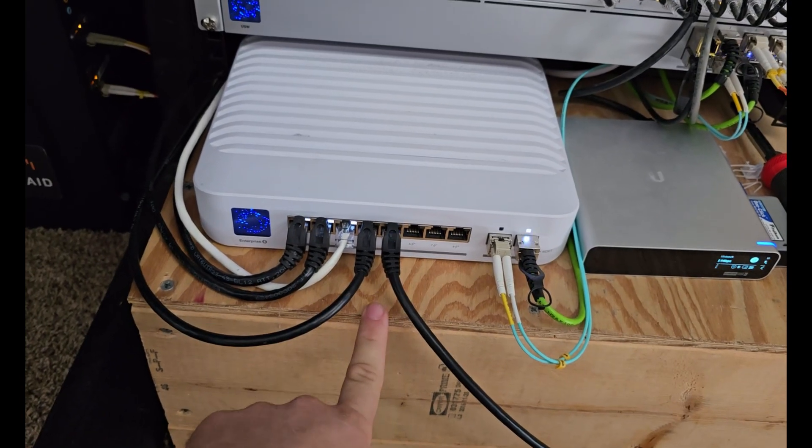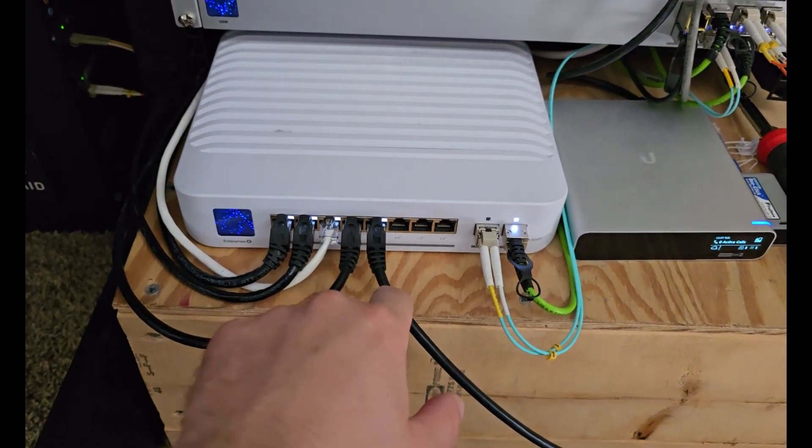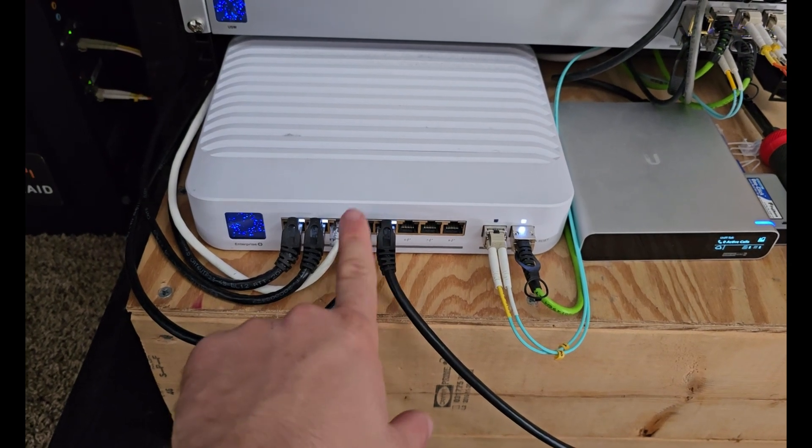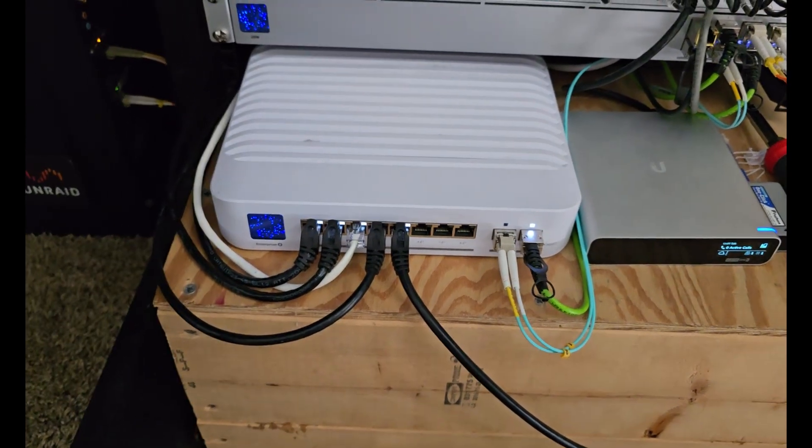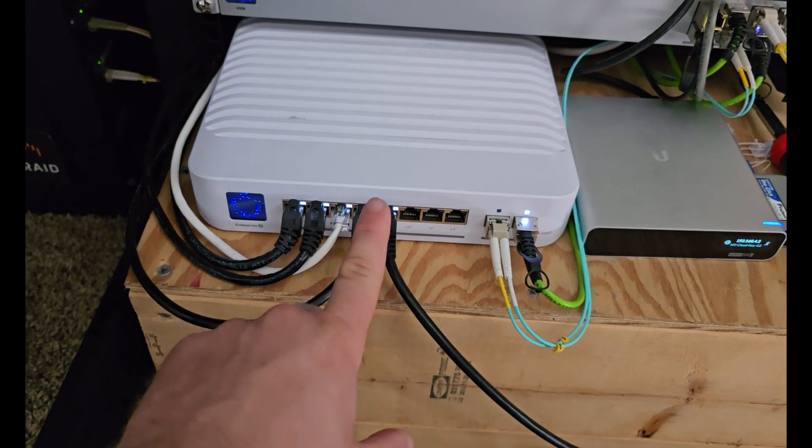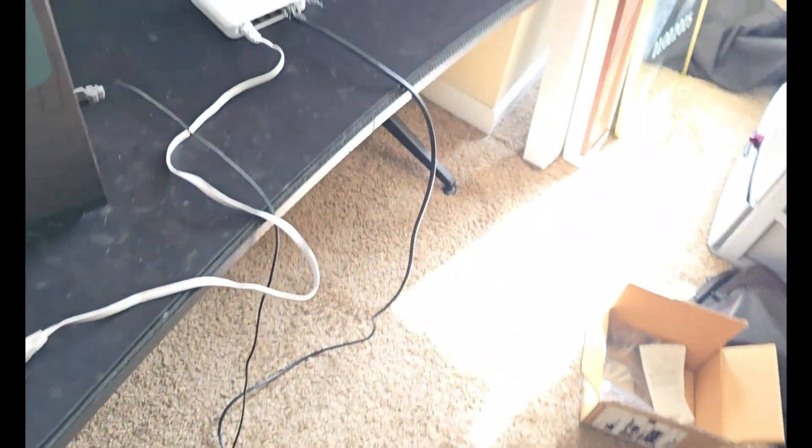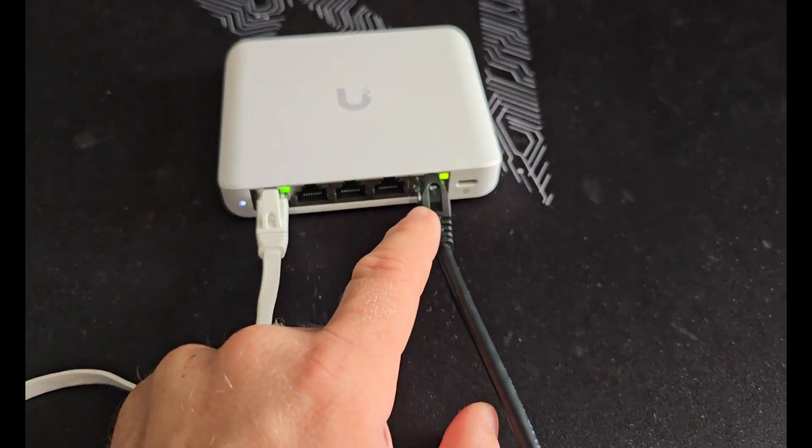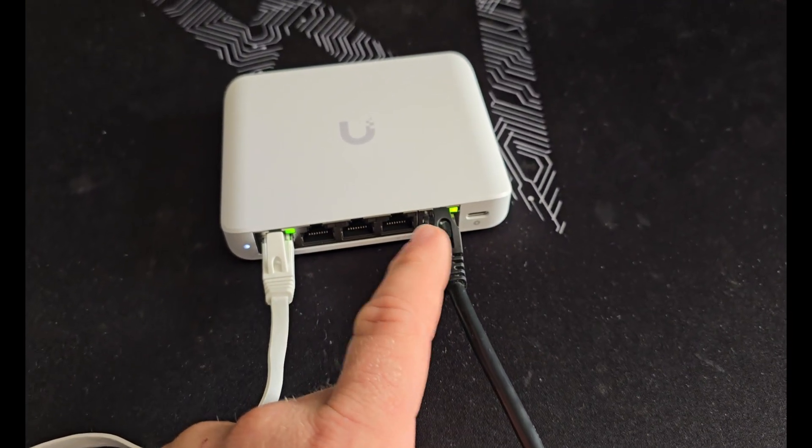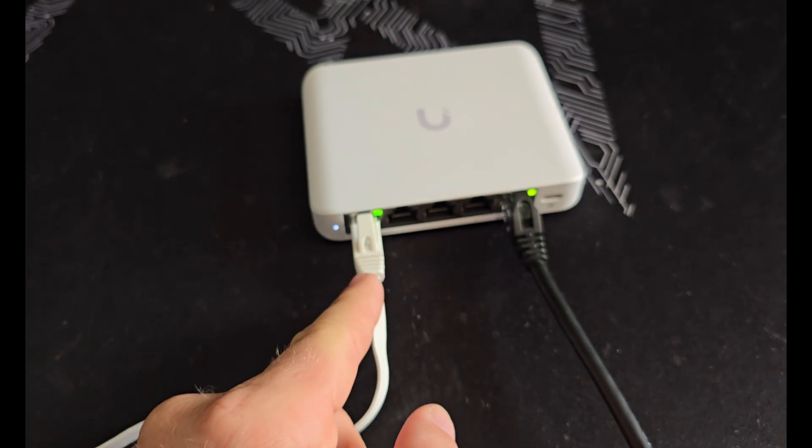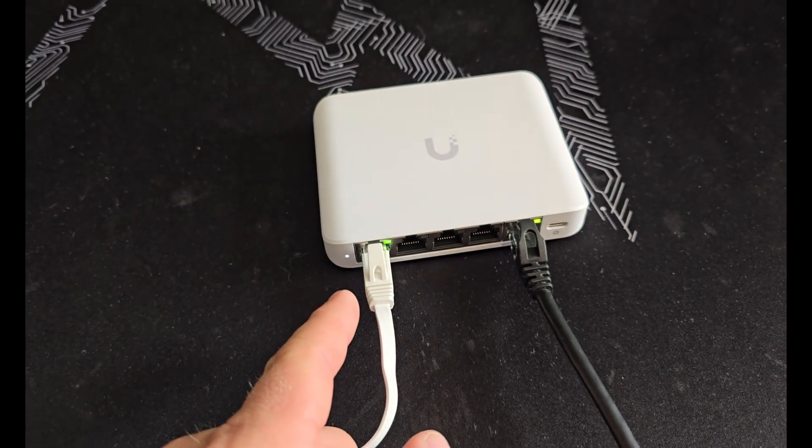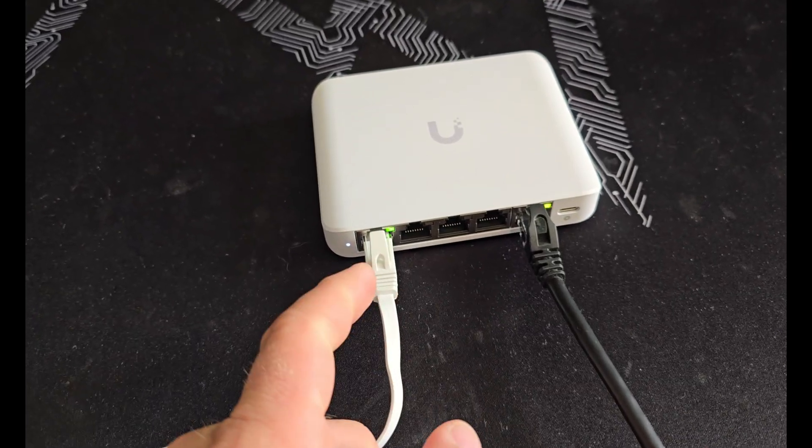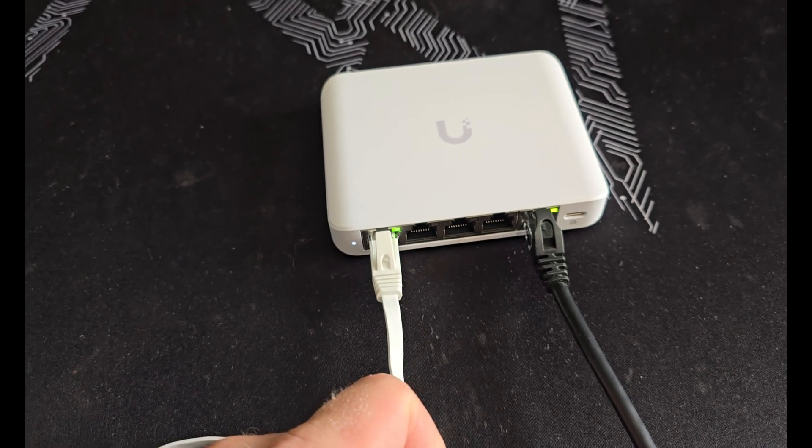The 2.5 gig Flex Mini switch plugged into port 5 of my Enterprise PoE switch here. This sends 2.5 gig and PoE over to the Flex Mini here. I have it plugged into the PoE in port of the switch. And then port 1 here runs over to my laptop. That's white because I haven't adopted it yet. Once I adopt it, it'll turn blue.